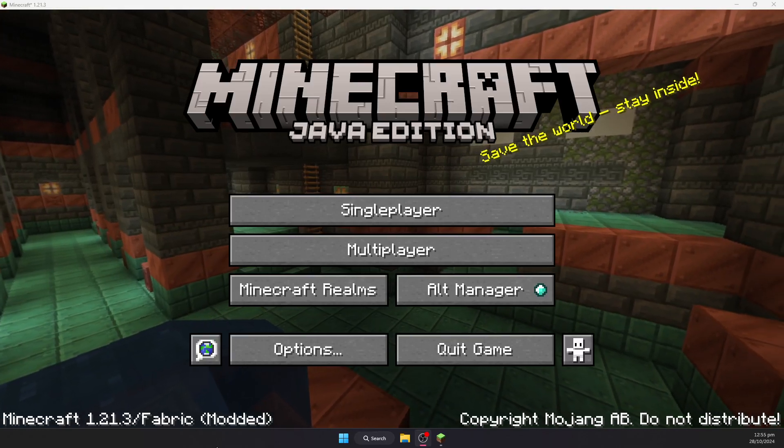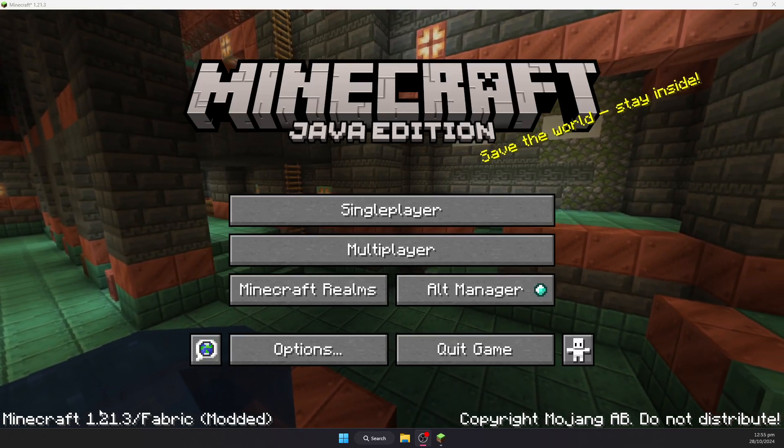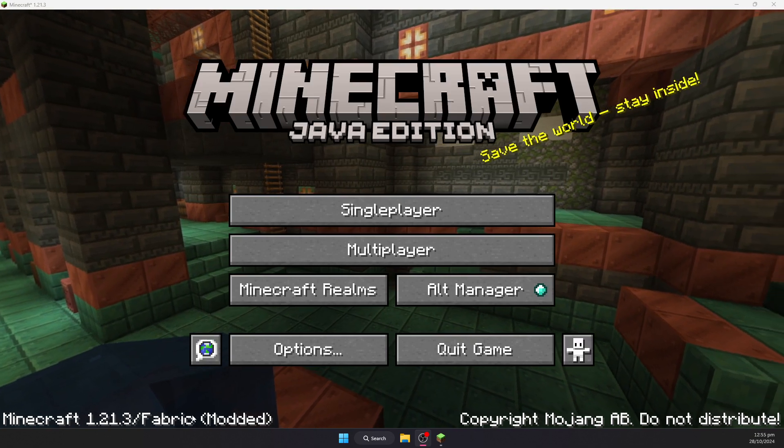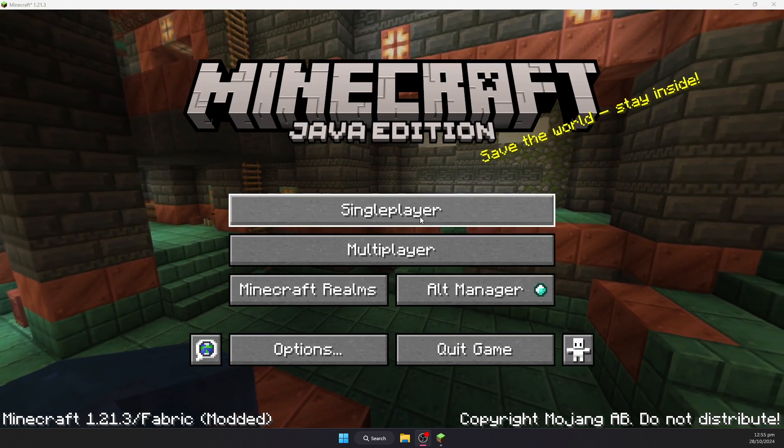Now upon opening the game, you should know that it has worked because it will say Minecraft 1.21.3 fabric modded at the bottom.